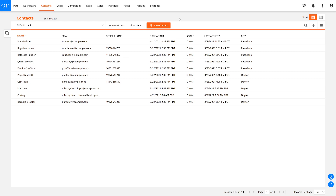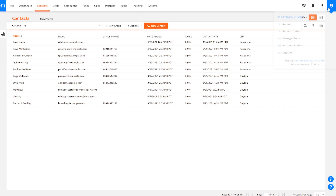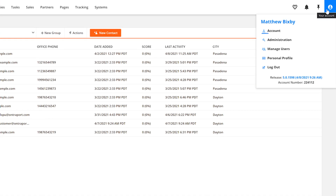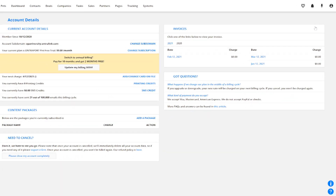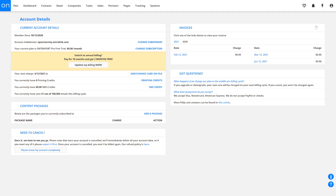Let's start with the account details section. To get there, go to your profile icon in the upper right-hand corner and click Account. This screen is broken into a few different sections, so let's talk about each one.